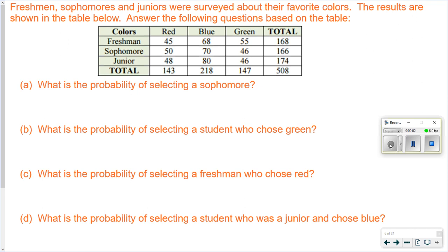Freshmen, sophomores, and juniors were surveyed about their favorite colors. The results are shown in the table below. Answer the following questions based on the table. What is the probability of selecting a sophomore?